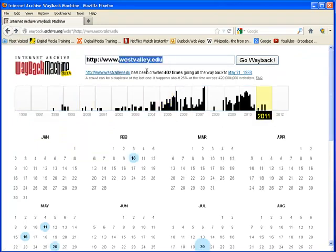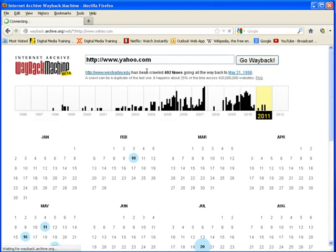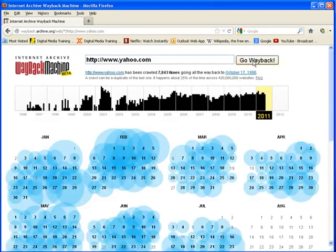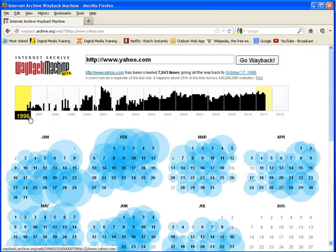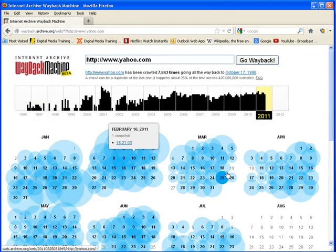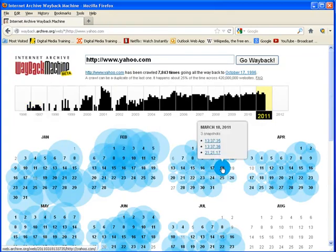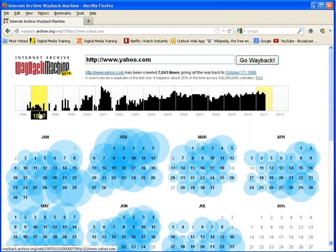If you go to Yahoo, if you go to the Wayback Machine here and go to Yahoo.com, it'll show you what it looked like years ago. Let's see what 1997 looked like on March. It still didn't go to 1997 yet.